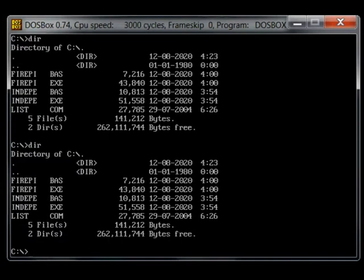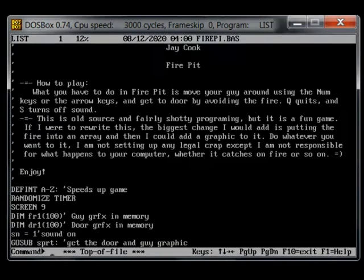So, list firepit.bass. There's some jcook, firepit, and then some comments about the game.